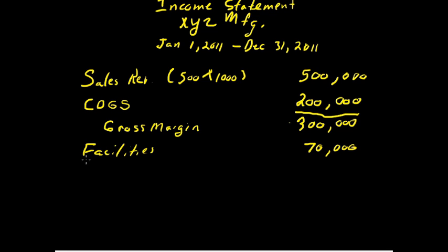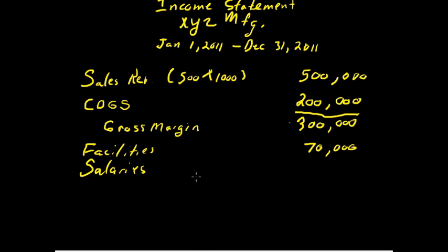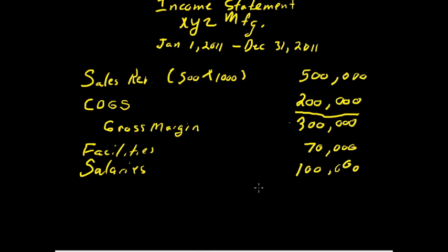Another major overhead expense is always salaries. Salaries expense. So what was salaries expense? We can imagine that XYZ Corporation has a couple of salespeople, a small installation team, a foreman, and the president. So the salaries for the entire company total $100,000.